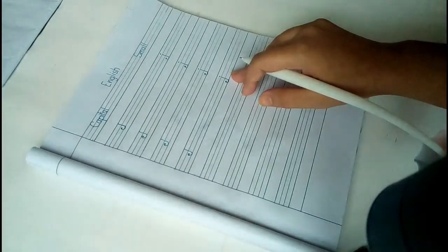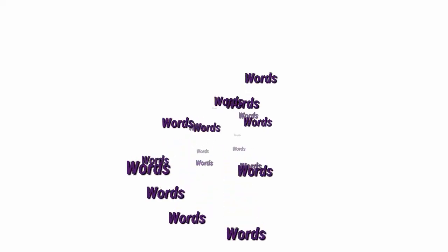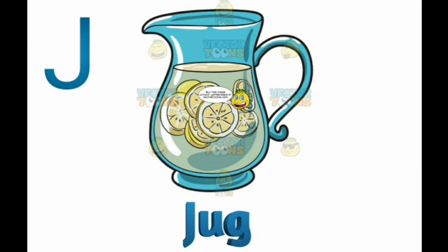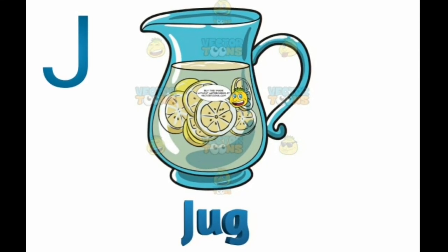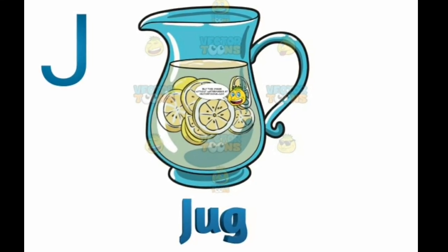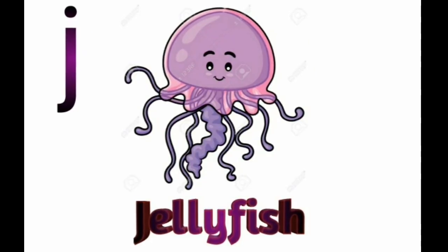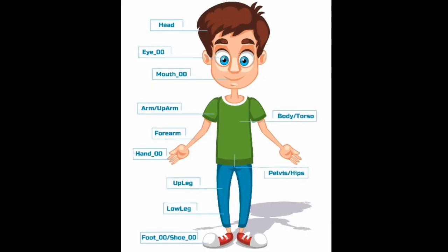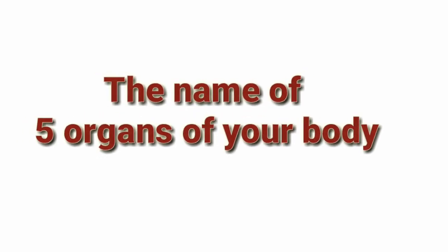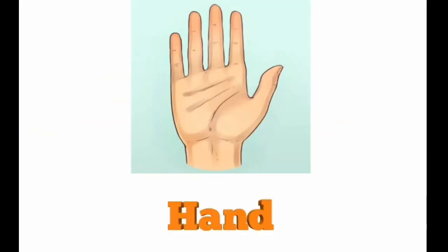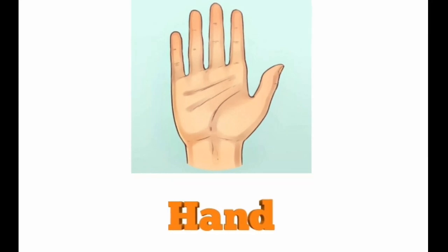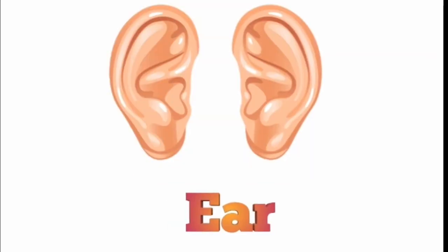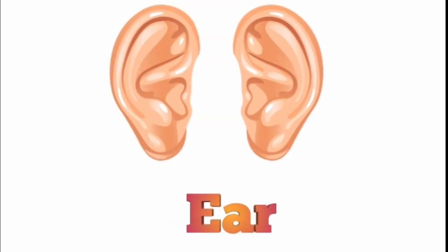Okay, now telling words: J for jug and J for jellyfish. Now we will learn about the name of five organs of your body. At first, what do you see in the picture? Hand. Hand means heart. Then ear, ear means can.